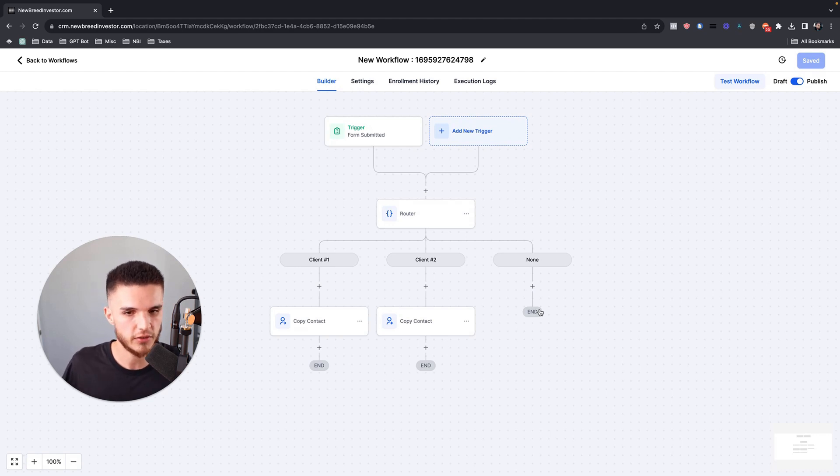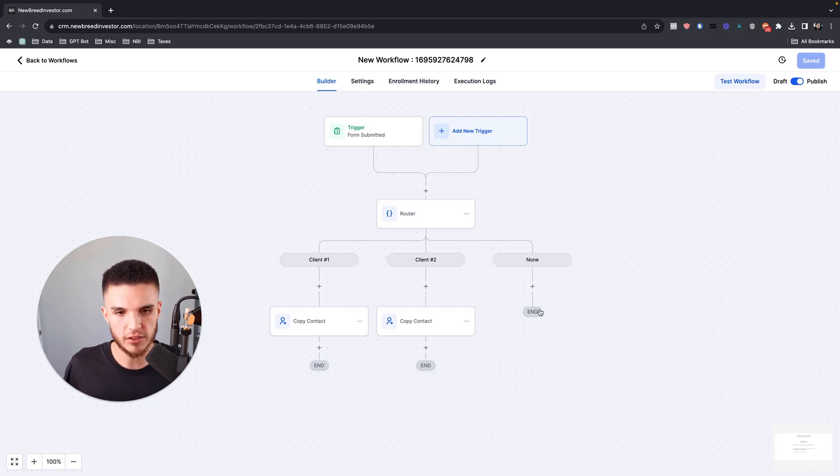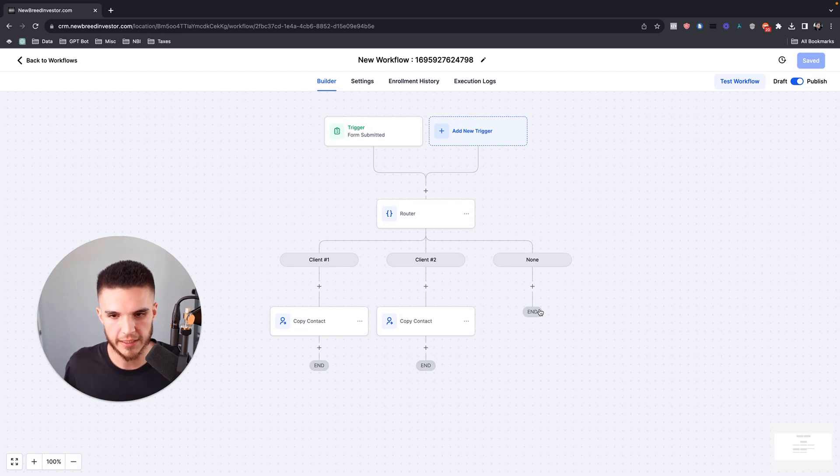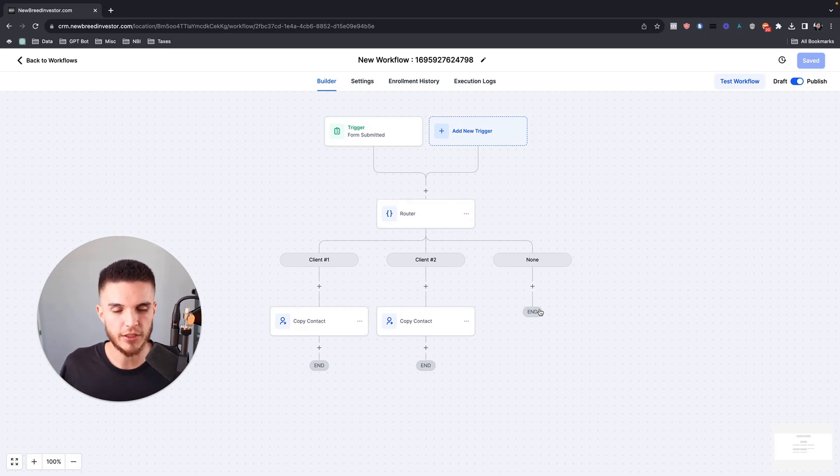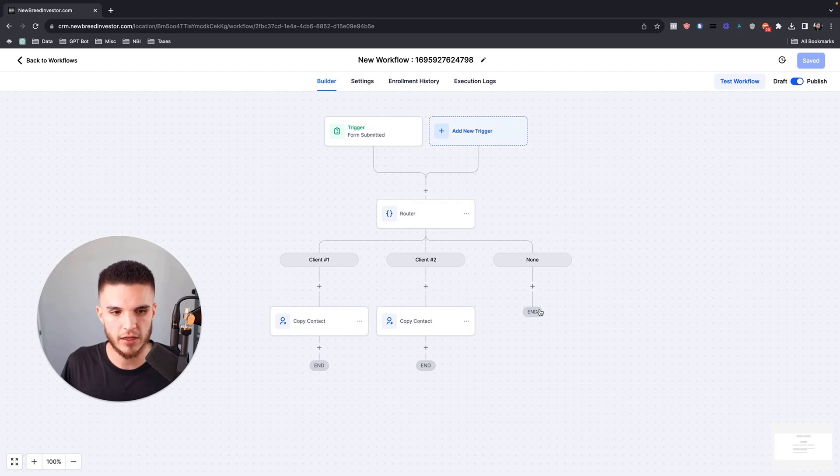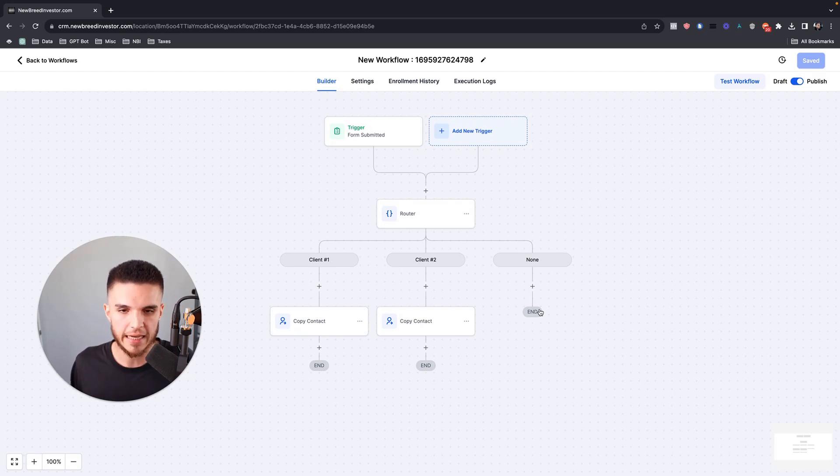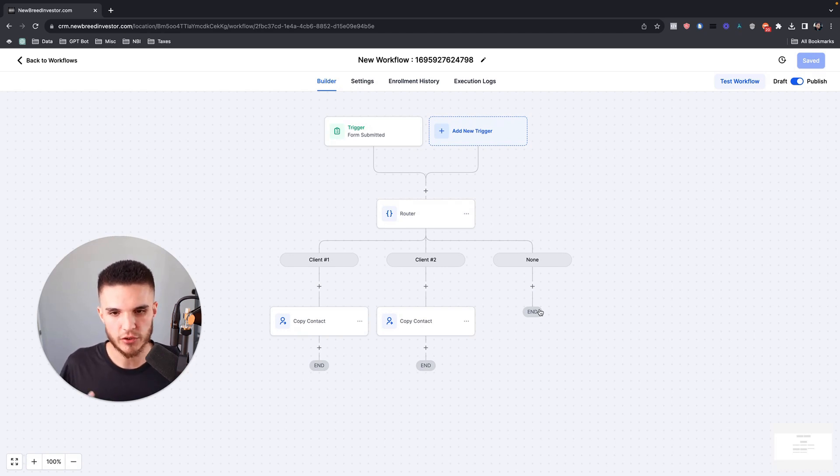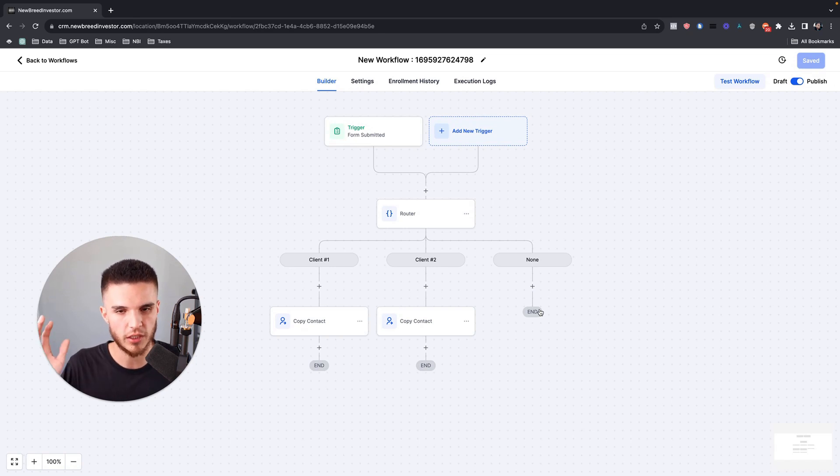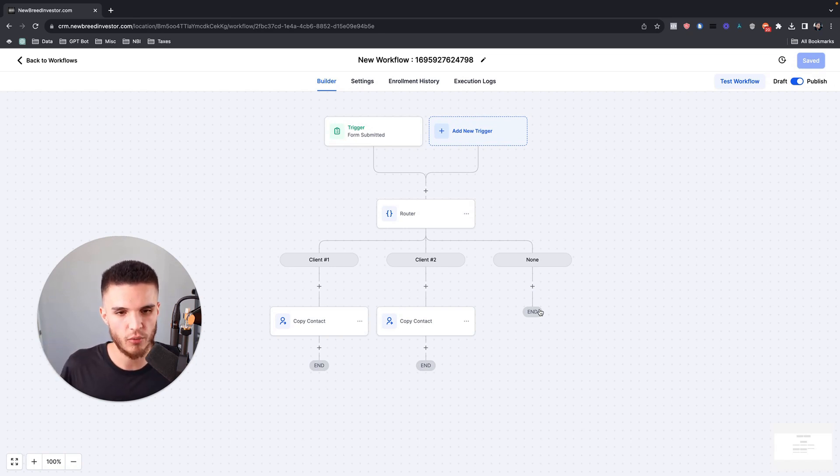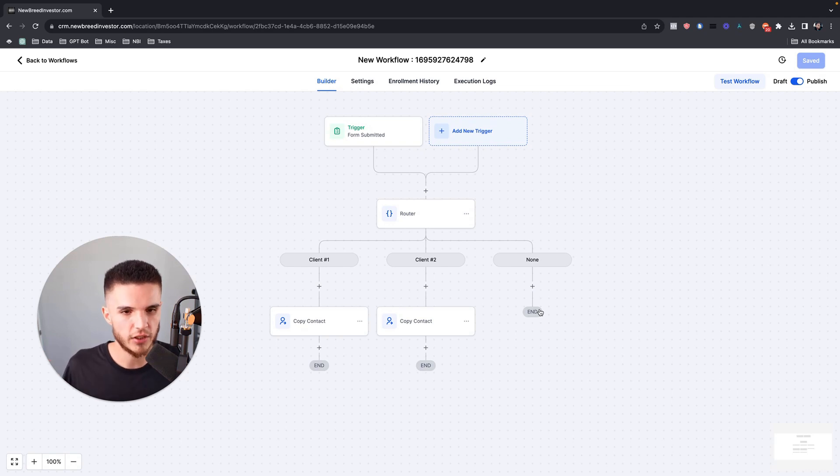One use case is a business owner that has multiple locations within GoHighLevel for a franchise or something like that, that really just needs the same core processes in one subaccount. And if you're an agency owner and you're running ads from your own ad account and pulling all of the ad spend together for your clients, you could just route all of these leads into one subaccount and then send it over to their subaccount when the lead is qualified internally or whatever.